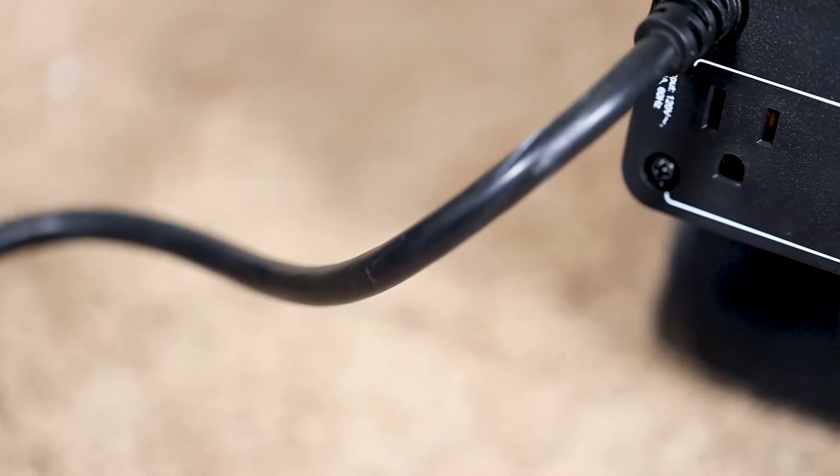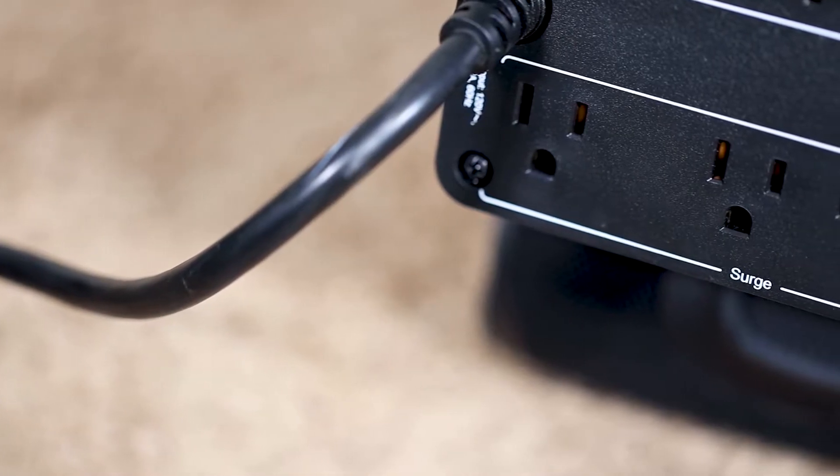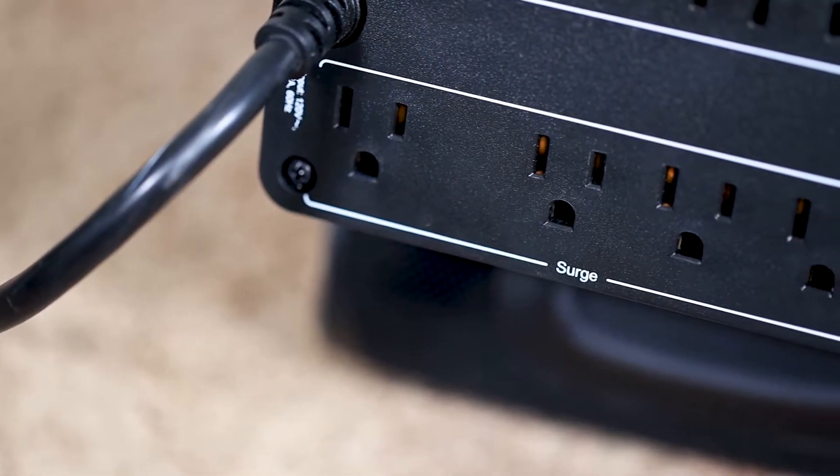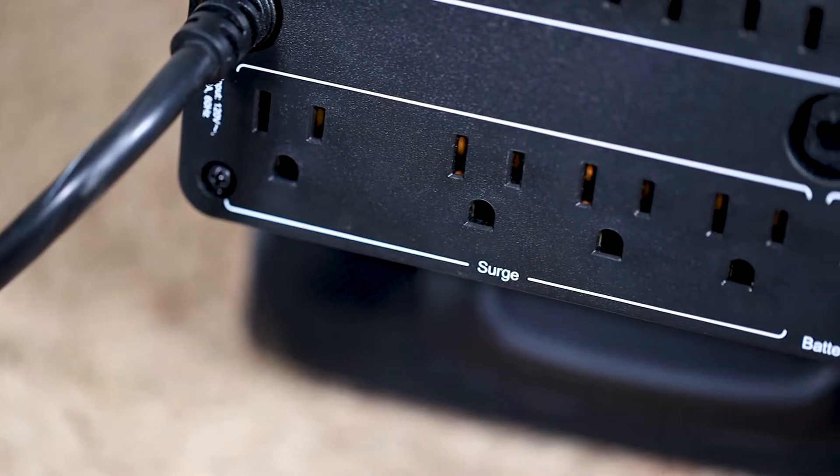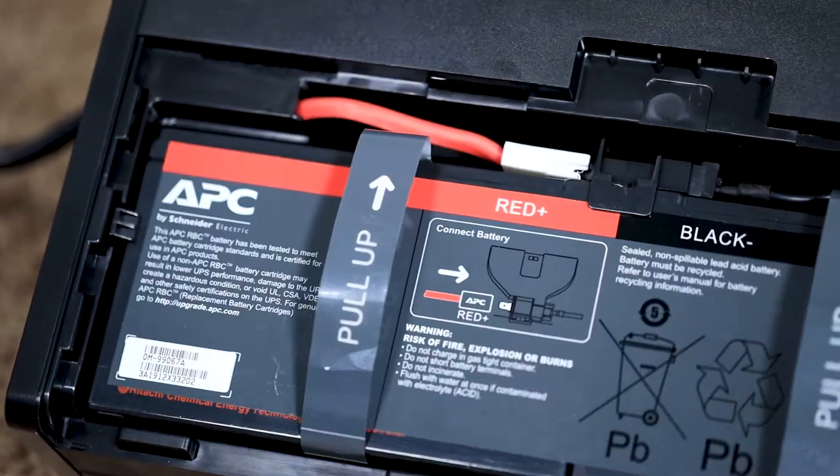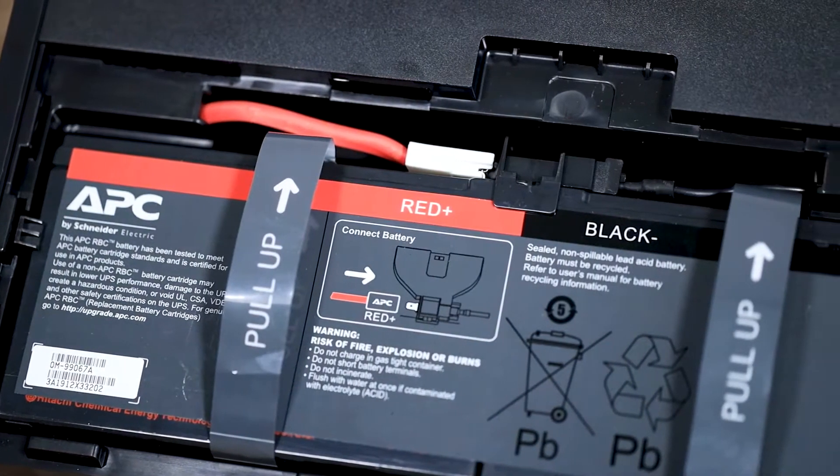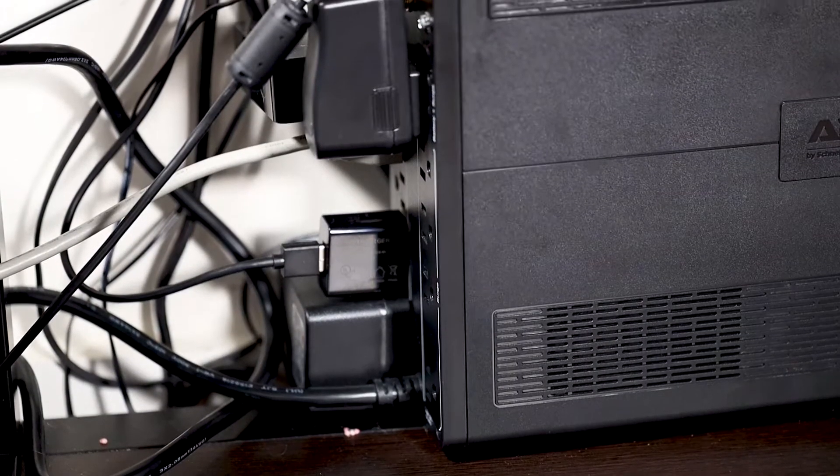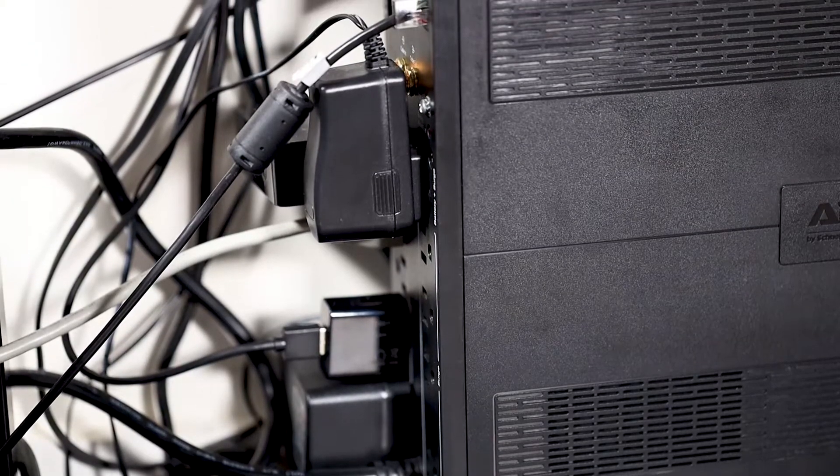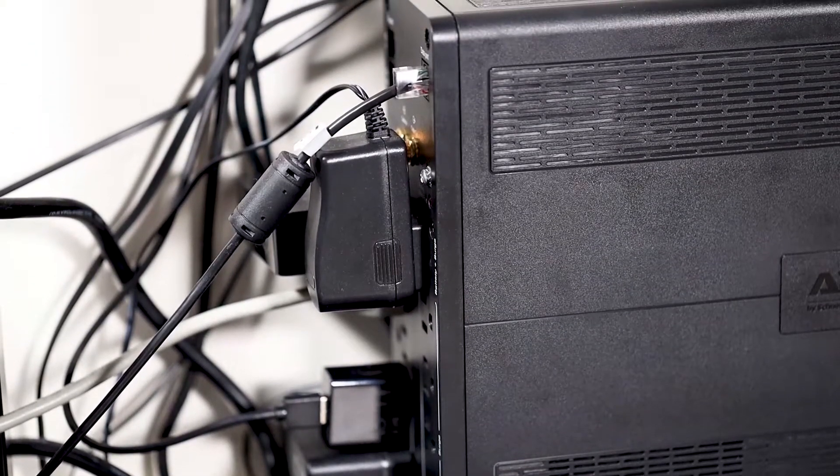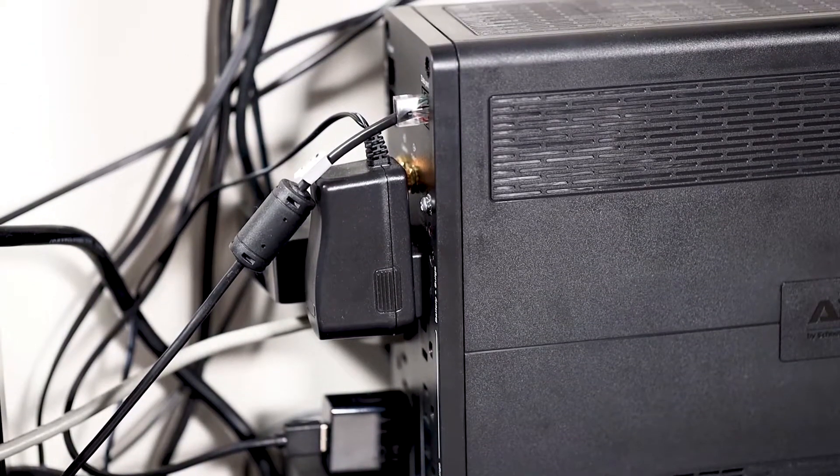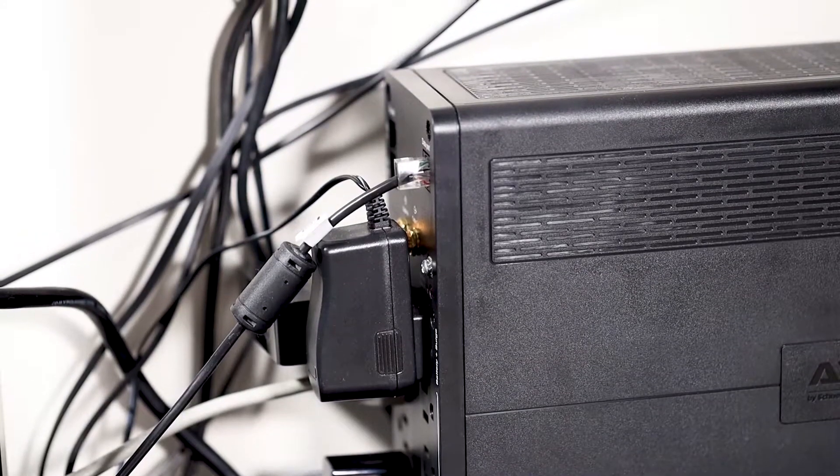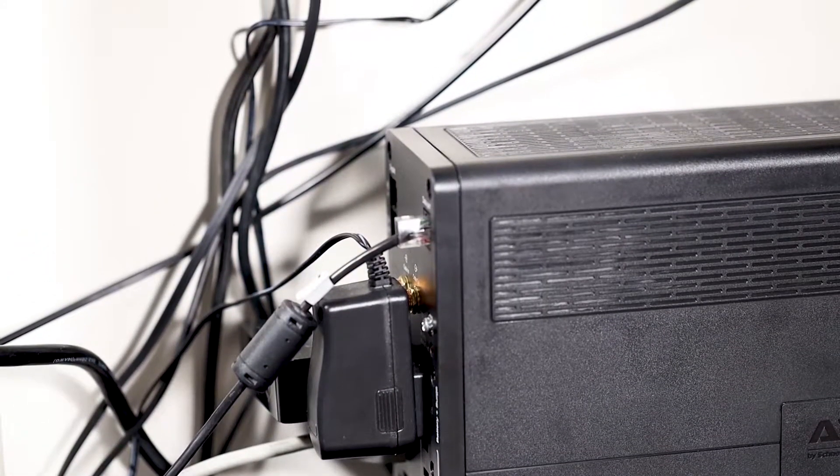So today we are looking at a UPS and before we get started I wanted to explain what a UPS does. Essentially it takes the power from the wall and then uses that to charge up a battery. It then takes that battery and uses it to power the equipment further down the line that you plug into it. This essentially makes it so that even if the power goes out or there is some power surge, the equipment that you plug into the UPS is protected from them.